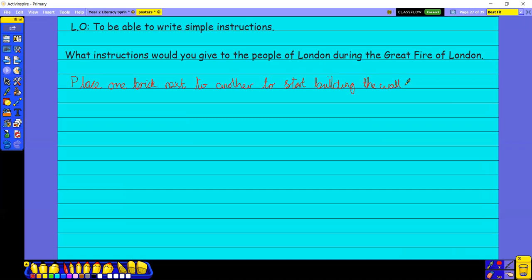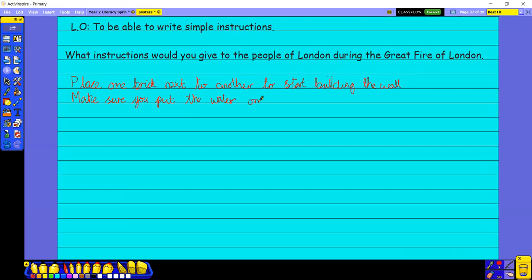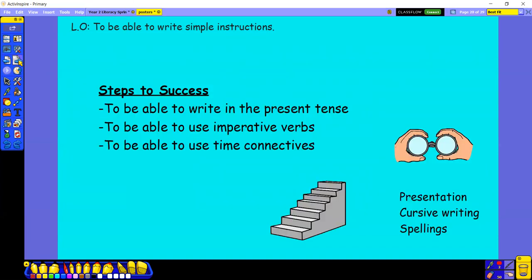I could say, oh, I know what I could give, one instruction I could give, it would be to Tom Farriner, and that would be telling him how to put a fire out. I could say, make sure you put the water on the fire. So it's not a command, it's not telling him he has to do it, but it's advising him to say, actually, it might be a good idea if you put the water on the fire. Maybe you put the water somewhere else, maybe that's why the fire didn't go out.